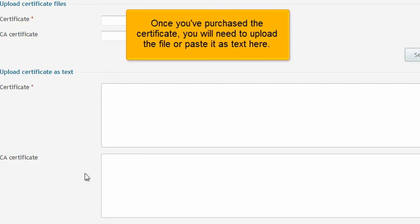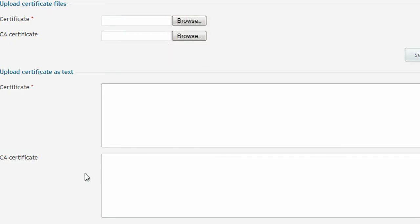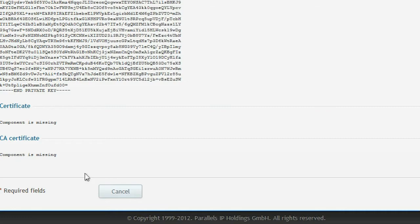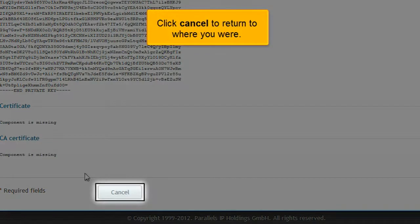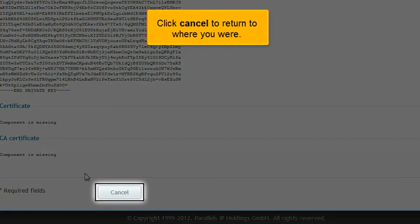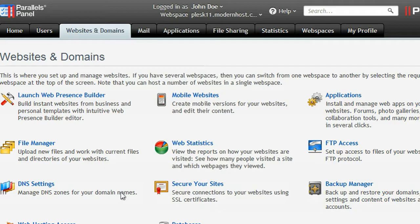You will need to provide this information to an SSL vendor when purchasing a certificate. Once you've purchased the certificate, you will need to upload the file or paste it as text here. Click Cancel to return to where you were.